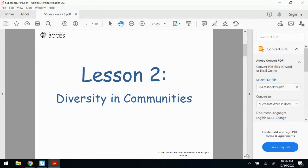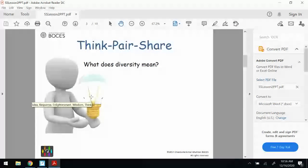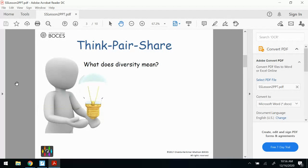Let's talk about what does diversity mean. Now, if you were in school, I would have had you turn and talk to a friend and say, okay, do you remember from yesterday? What does it mean to be diverse? What does diversity mean? I want you to think about it for a second. What does diversity mean? Do you remember?